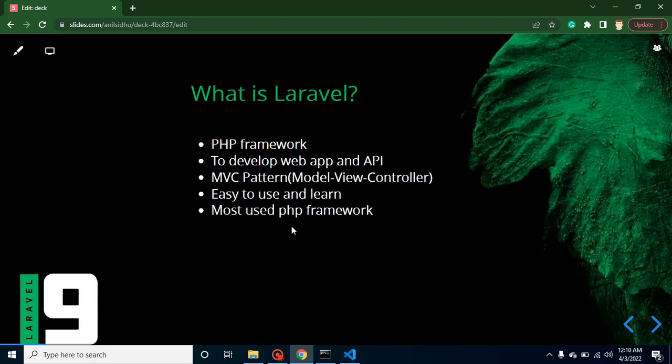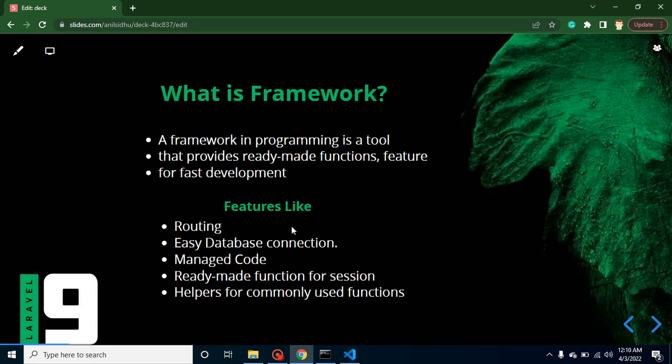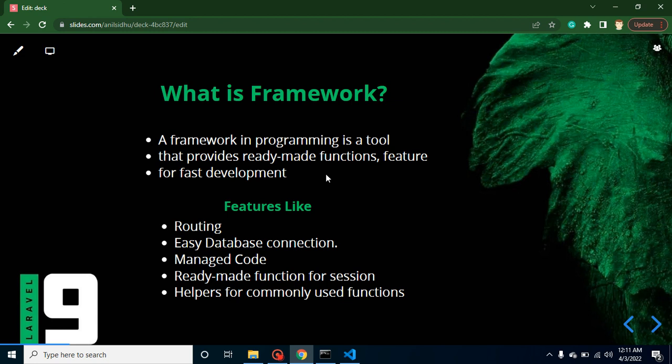So now the question is, what is a framework? See, framework is basically a programming tool that provides ready-made functionalities and features for fast development. And there are lots of chances that if you use a framework, then your code will be well managed and error-free with minimum errors.